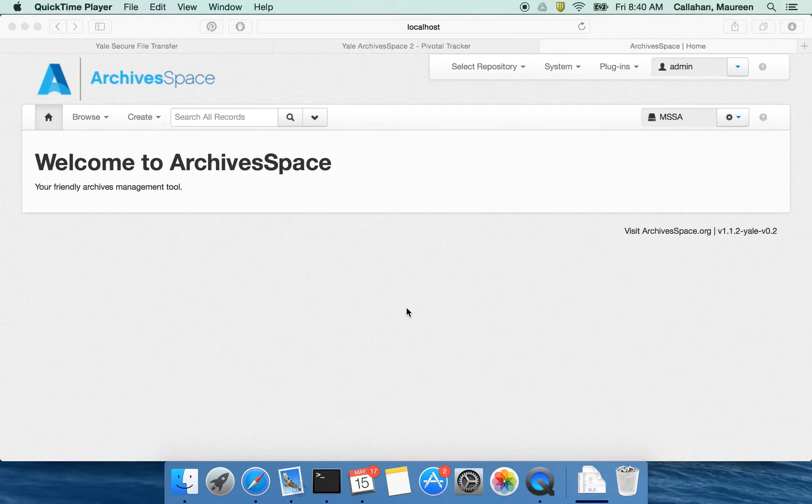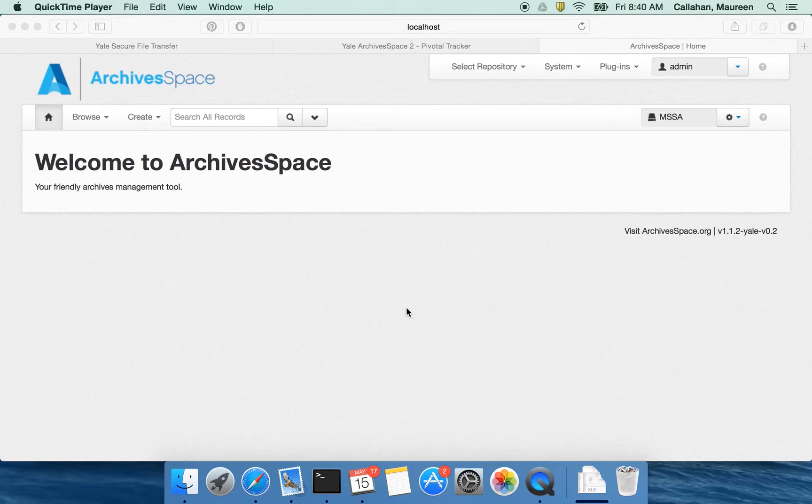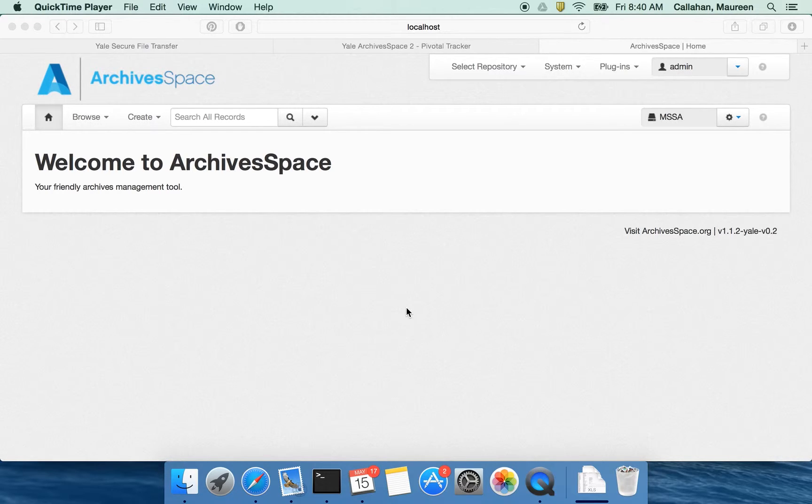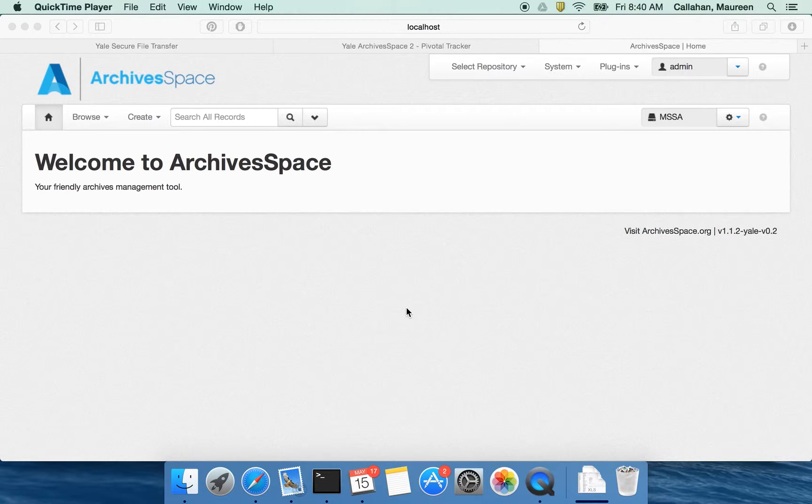Hi folks, my name is Maureen Callahan. I'm a member of the Yale ArchivesSpace Implementation Committee and I want to talk you through Container Management, which is a plugin built by Hudson Longolo and sponsored by Yale and adds what I think are some pretty exciting features to ArchivesSpace.